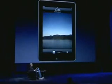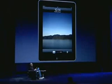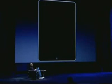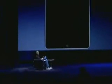Again, using this thing is remarkable. It's so much more intimate than a laptop, and it's so much more capable than a smartphone with this gorgeous large display.